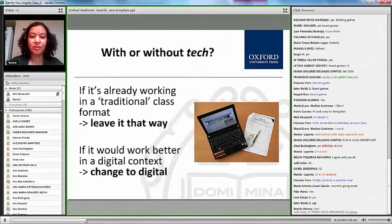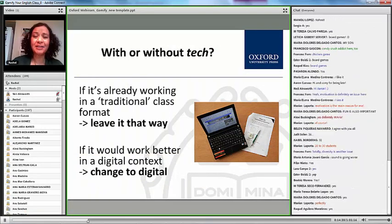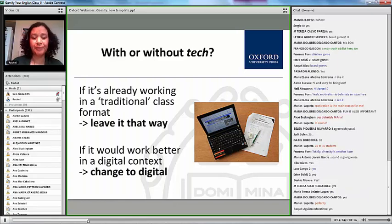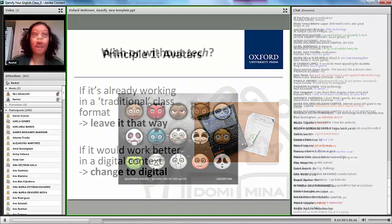I just want to mention a little bit about text specifically. If I'm doing an activity that works really well in my classroom, I leave it that way — there's no reason to change just for the sake of change. But there are some activities that would work better in a digital context.